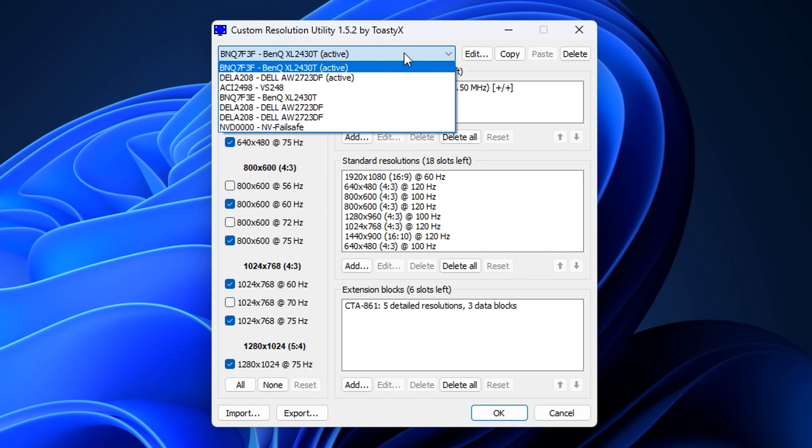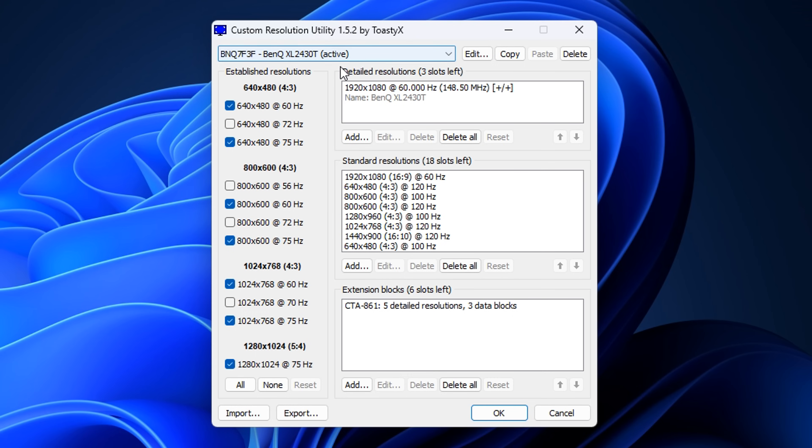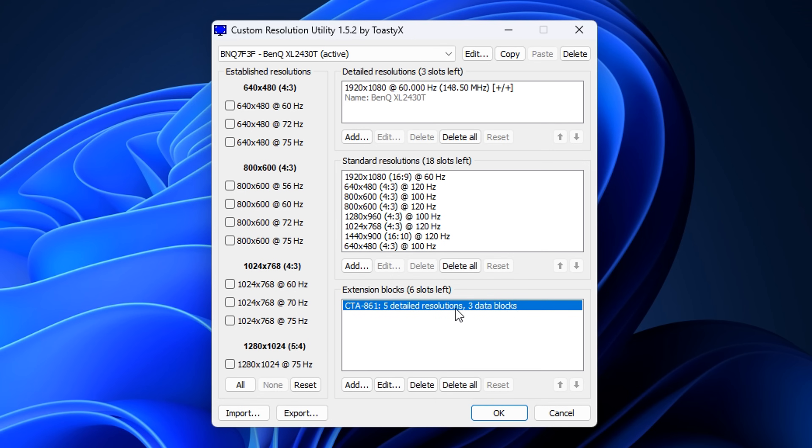Once you've opened the application, head to the top drop-down and make sure your main monitor is selected. It should be in brackets, active. After that, go to the left-hand side and go down to where it says None. Click that button and it'll deselect all of these, which is what we want. From there, go under Extension Blocks. Click on the first one here, then click Edit.